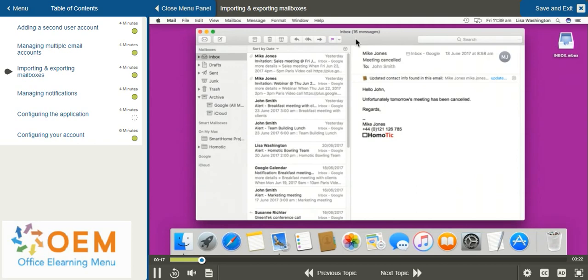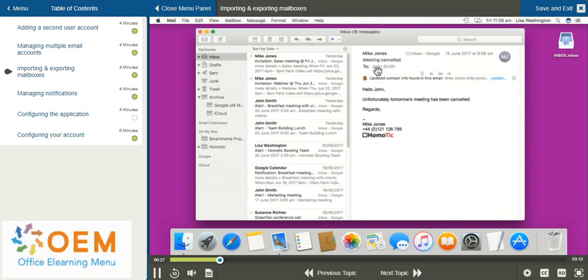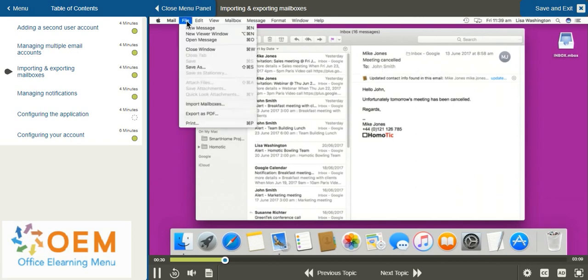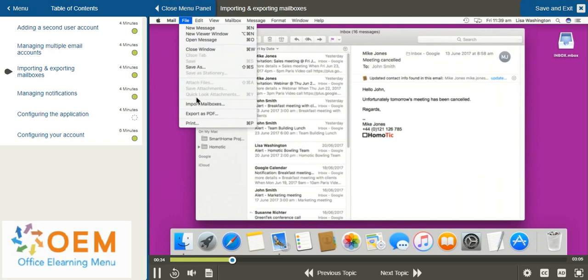From my desktop I notice that I have an inbox saved from another account. If I'd like to import these email messages onto the Mail application, I can go up to the top left hand corner and select the File menu. From the File menu, if you go towards the bottom, you'll see the option Import Mailboxes.